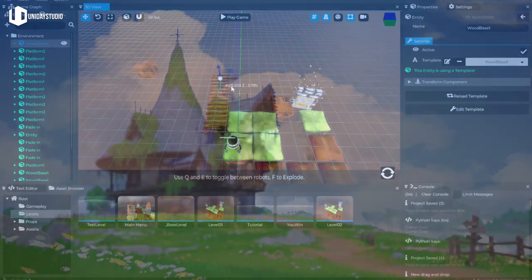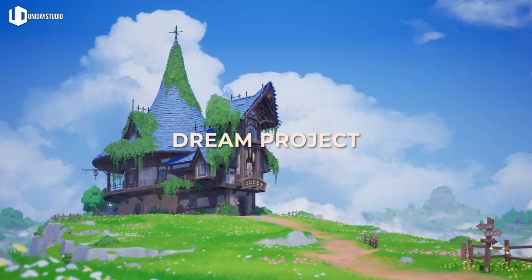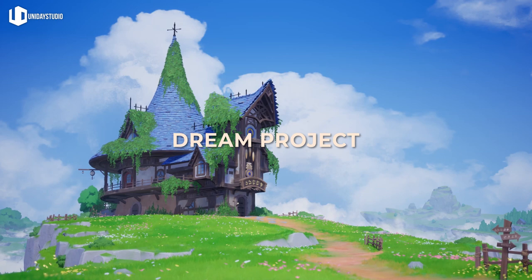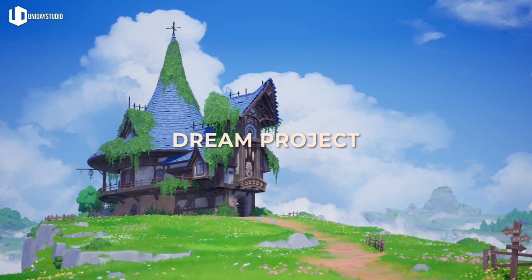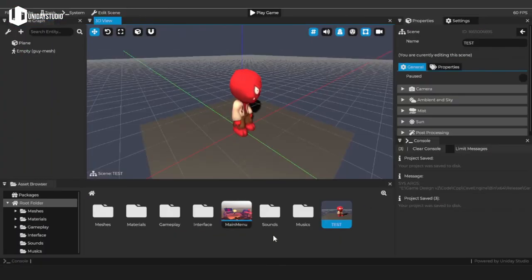Cave Engine is a dream project. It's my dream game engine and I want to share this dream with the world, and maybe it becomes your dream game engine as well. Well, who knows?